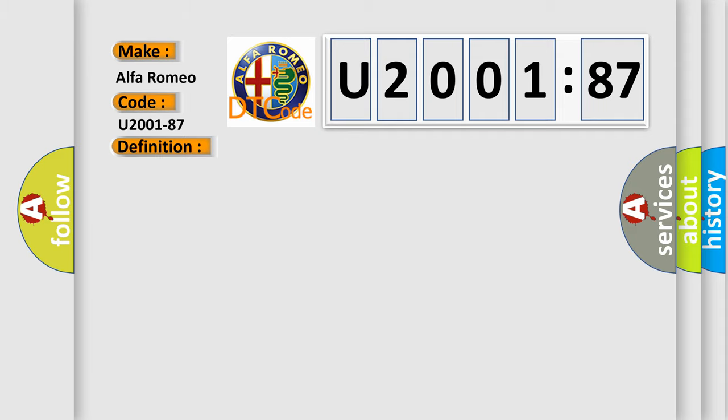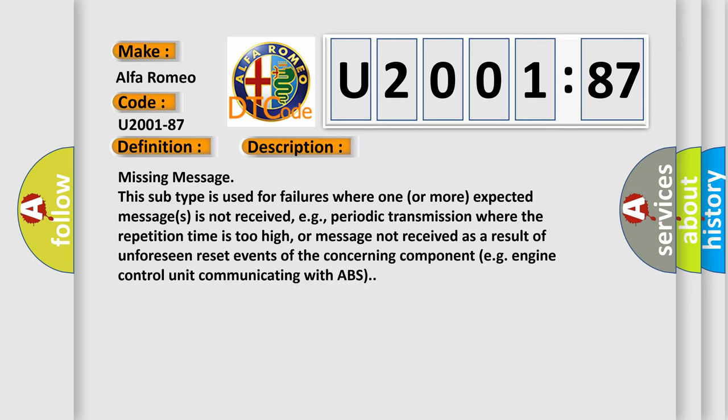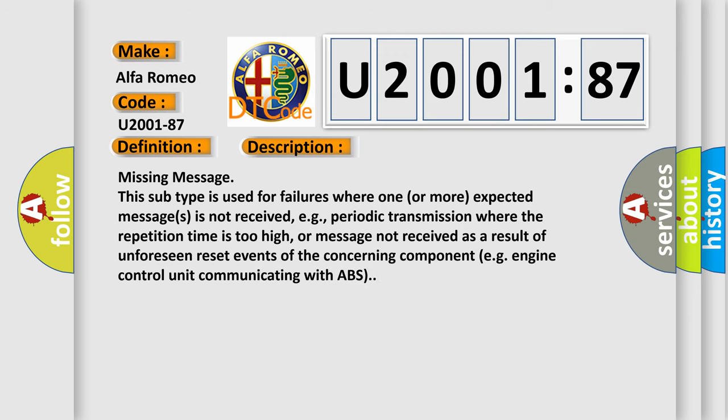And now this is a short description of this DTC code. Missing message: this subtype is used for failures where one or more expected messages is not received, e.g., periodic transmission where the repetition time is too high, or message not received as a result of unforeseen reset events of the concerning component, e.g. engine control unit communicating with ABS.